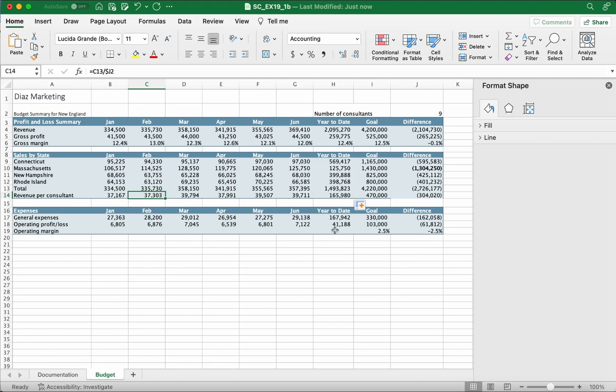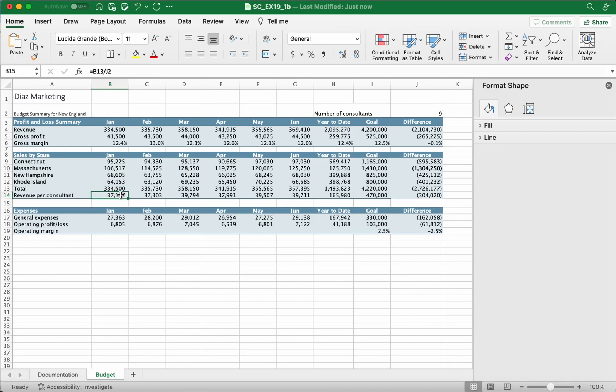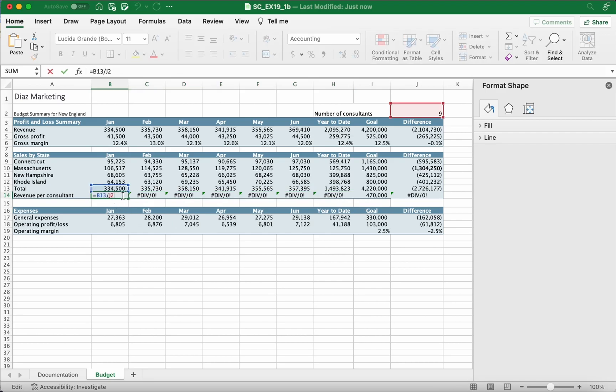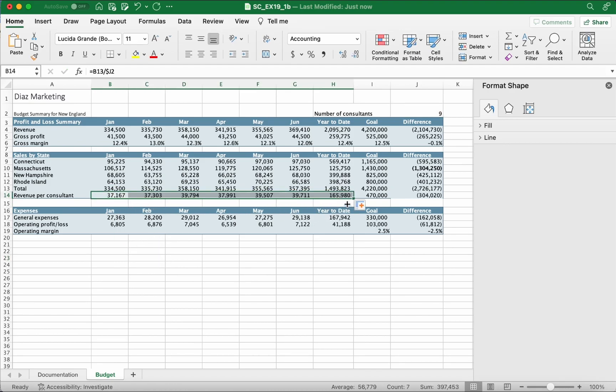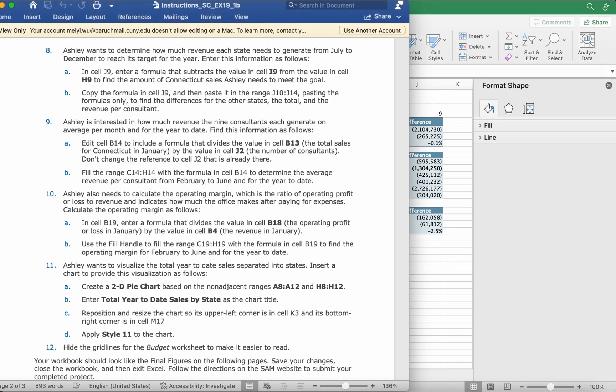You can see that it looks correct. But when we don't add the dollar sign, this would happen. We're gonna drag it again without the dollar sign and it'll say divide by zero. You need to make sure that you add a dollar sign in front of the J2.